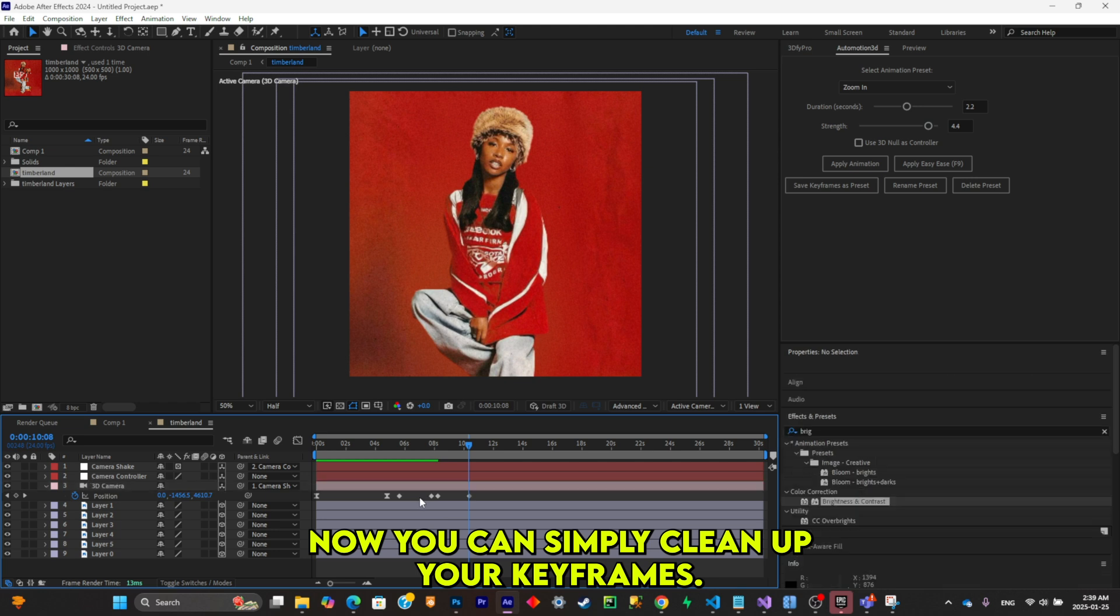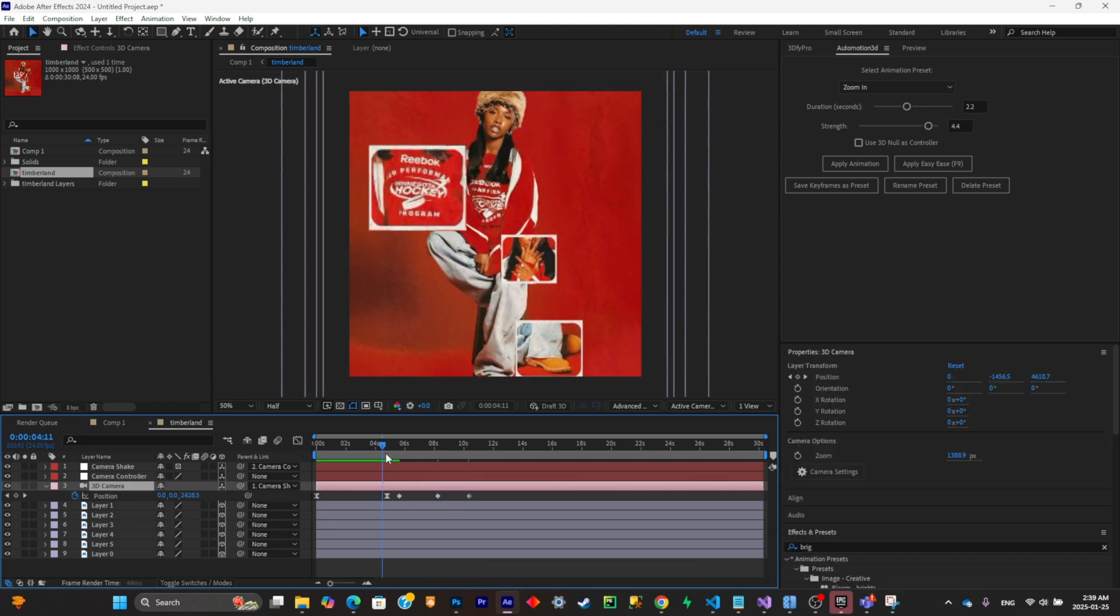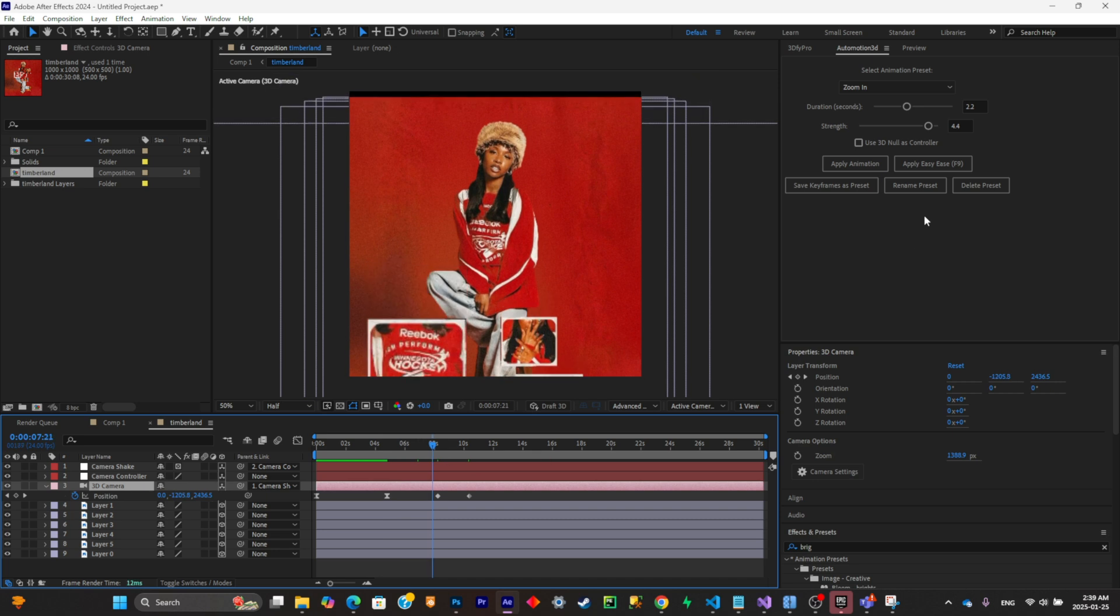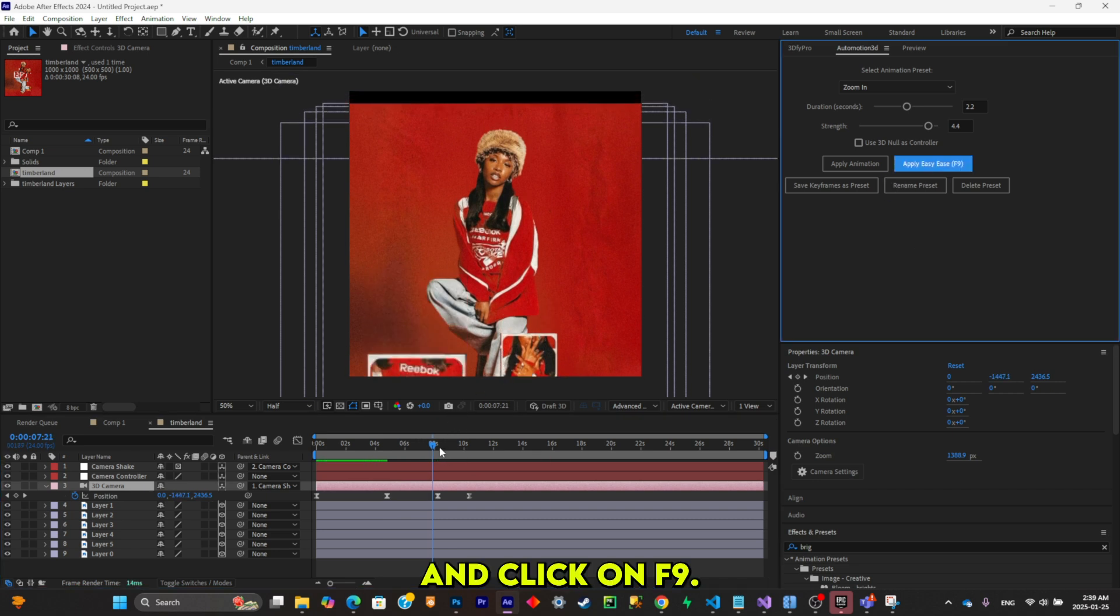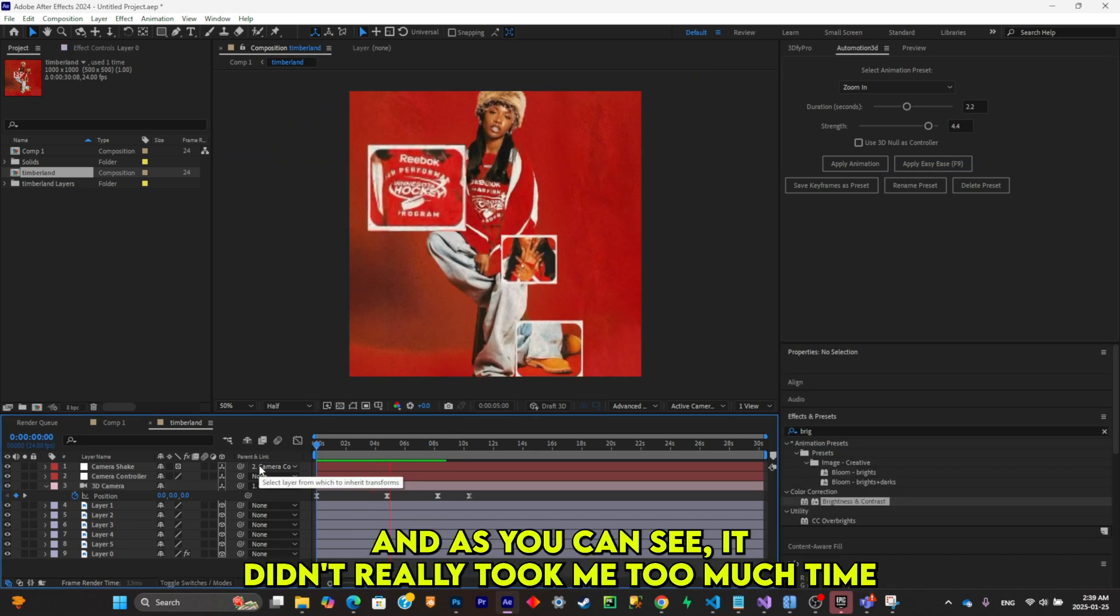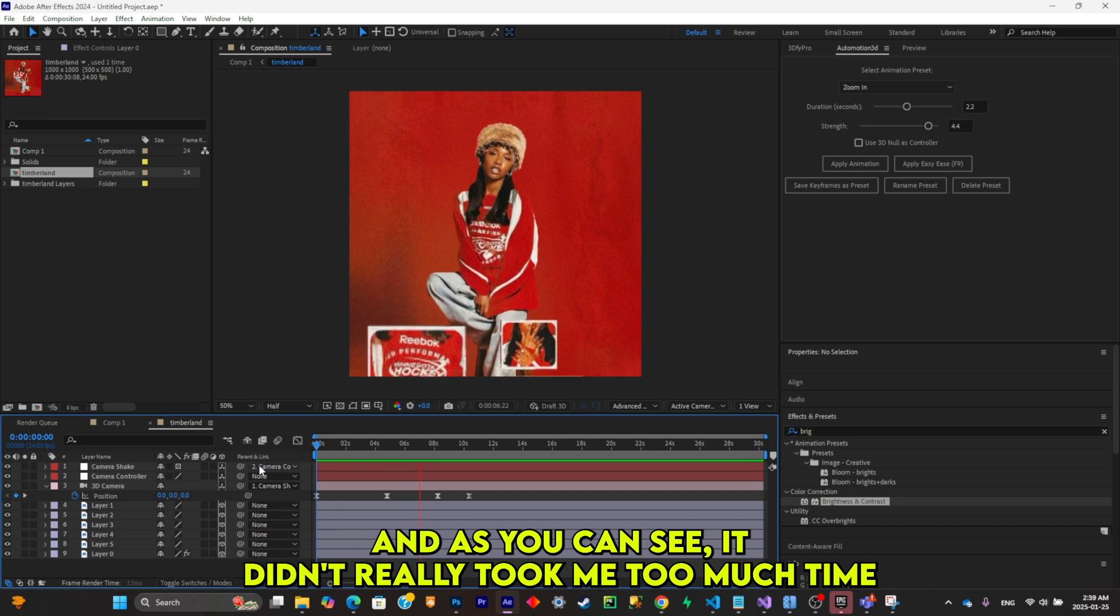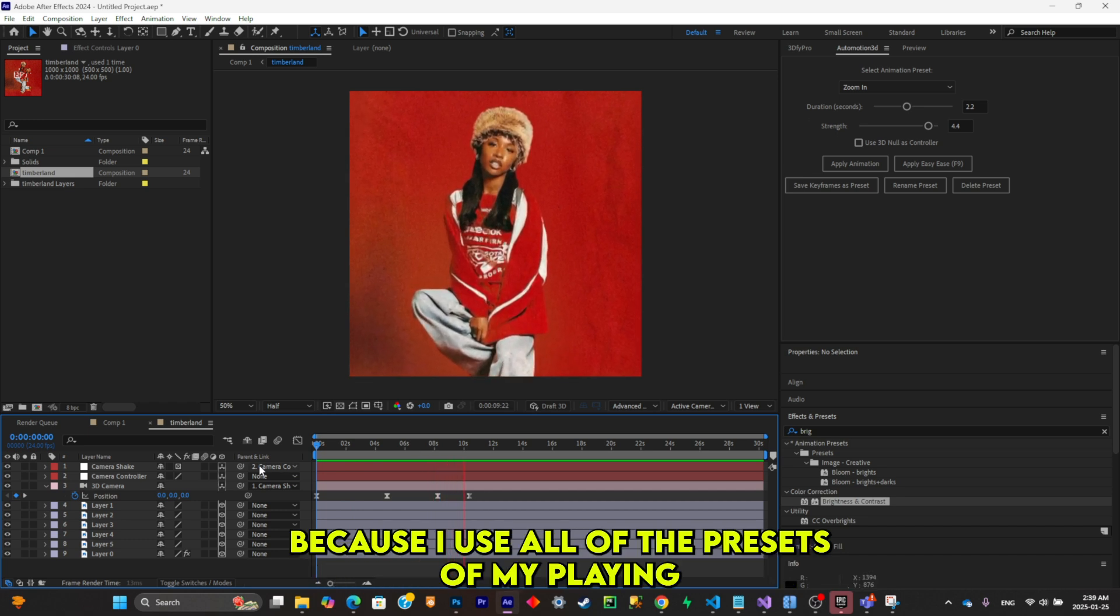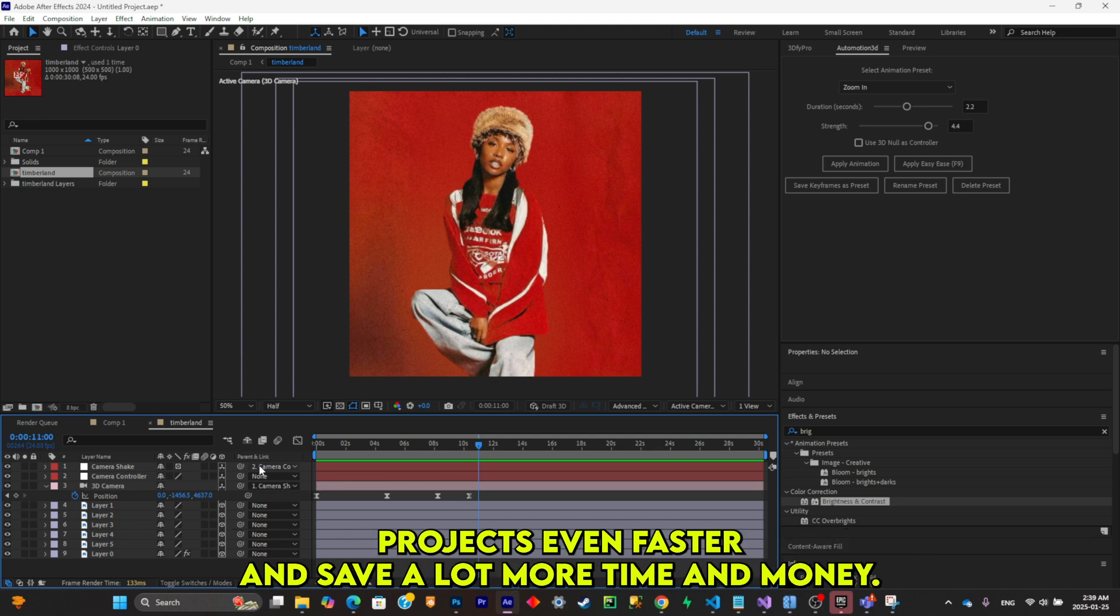Now you can simply clean up your keyframes and click on F9. So this is what it gave me, and as you can see it didn't really take me too much time because I use all of the presets of my plugin. Because of that, I can actually save a lot of time and I'll be able to finish projects even faster and save a lot more time and money.